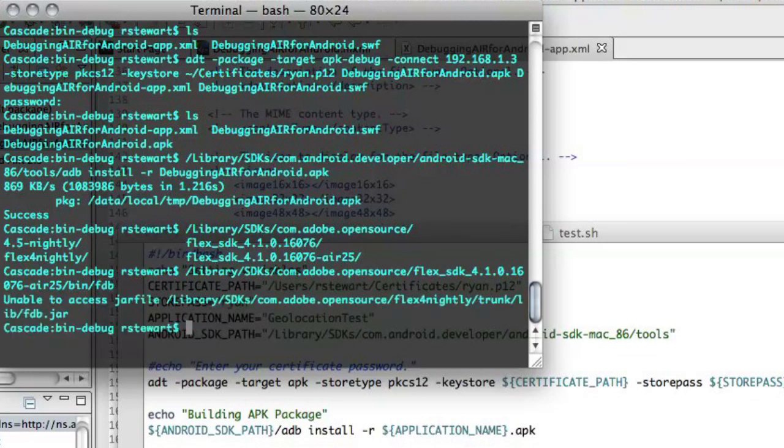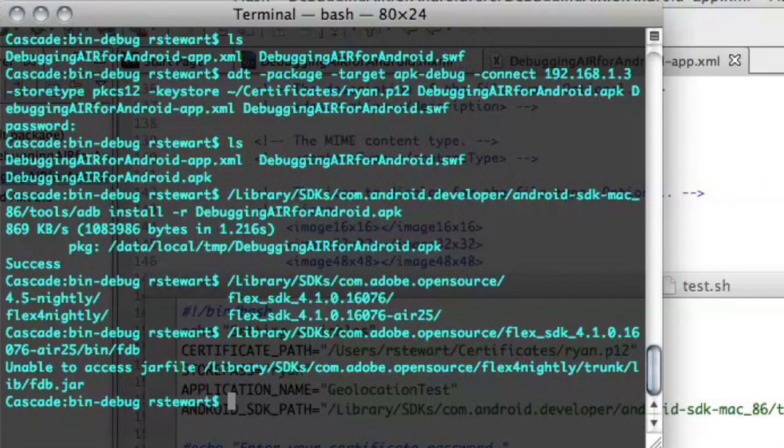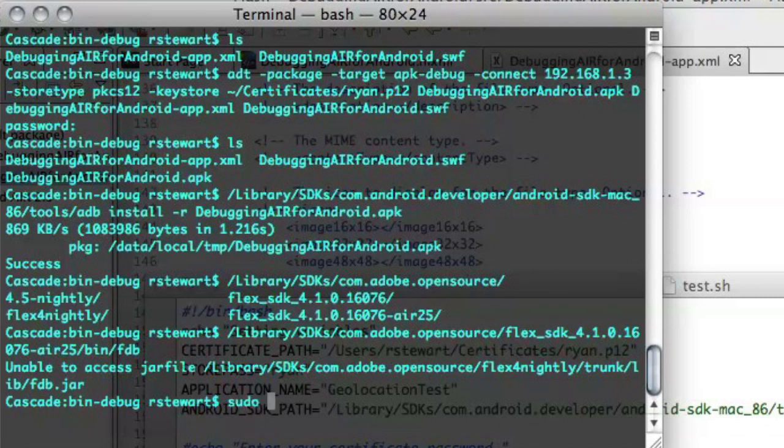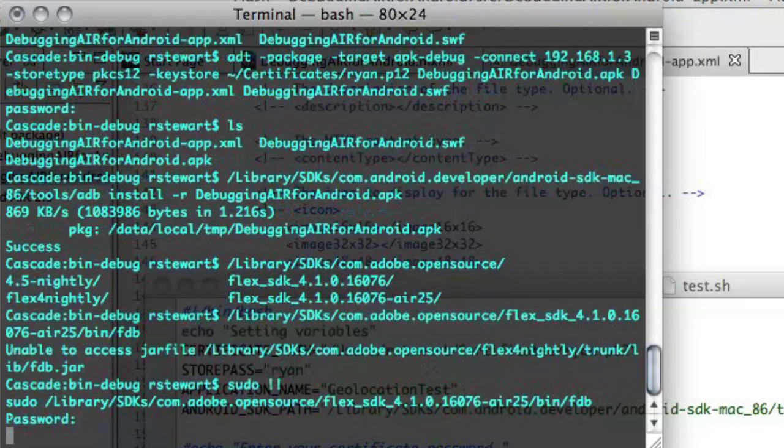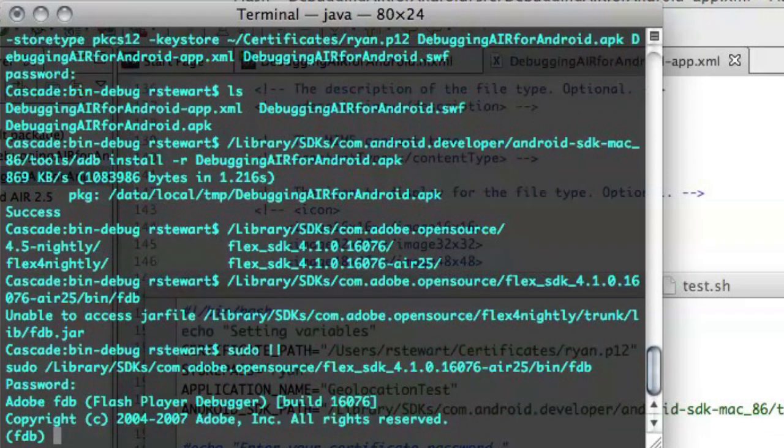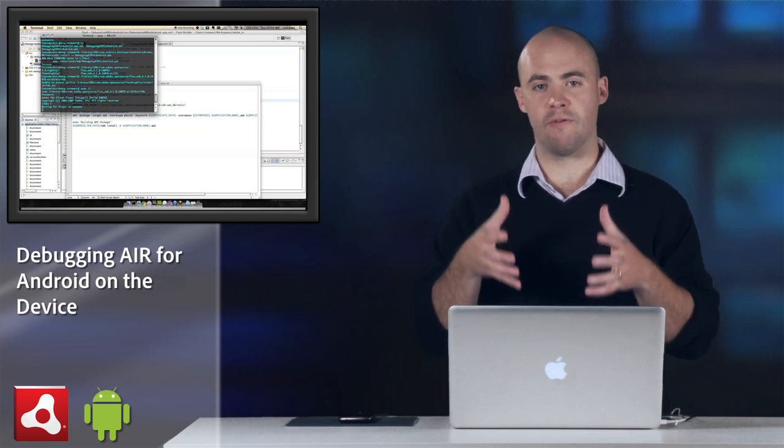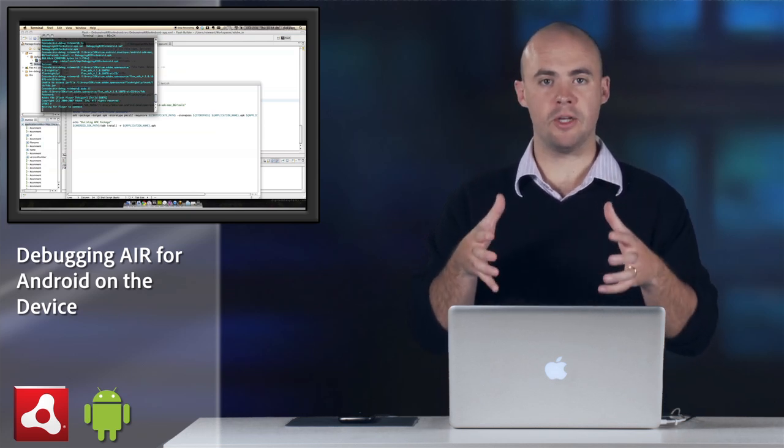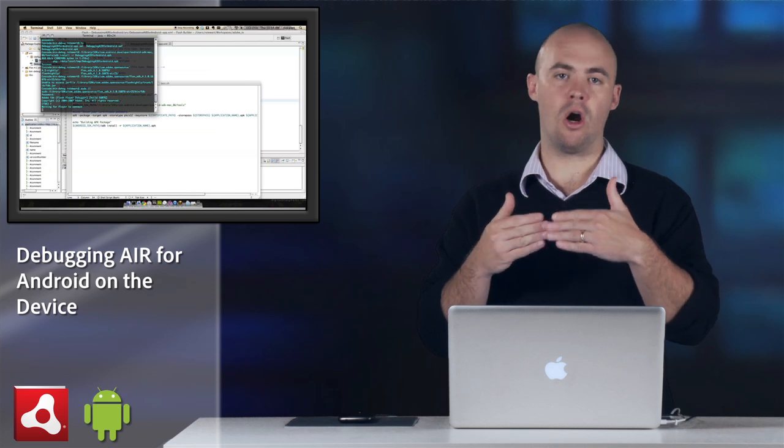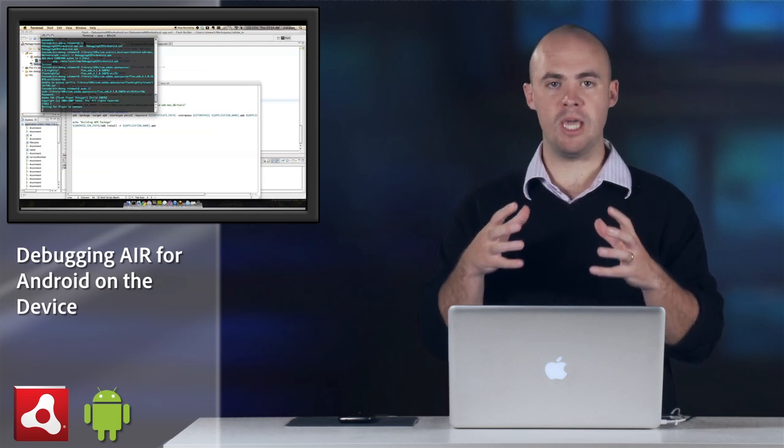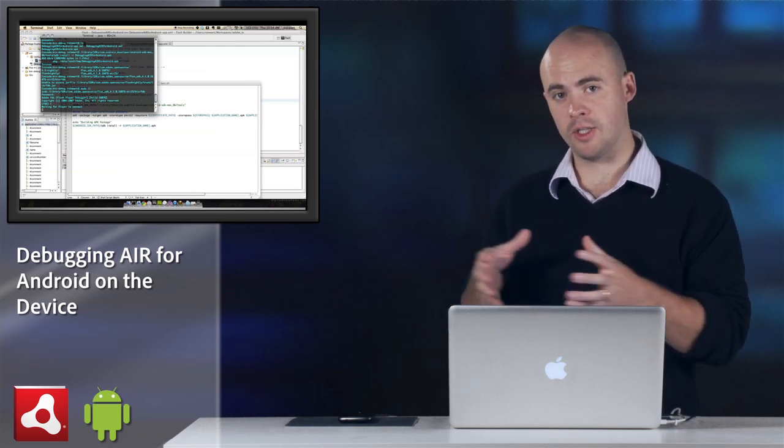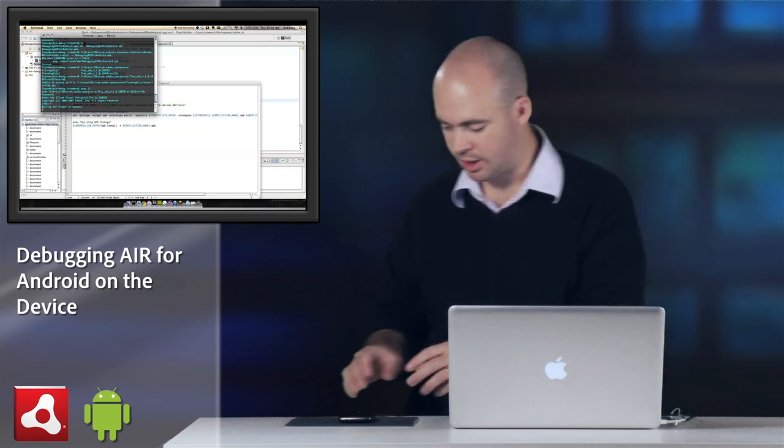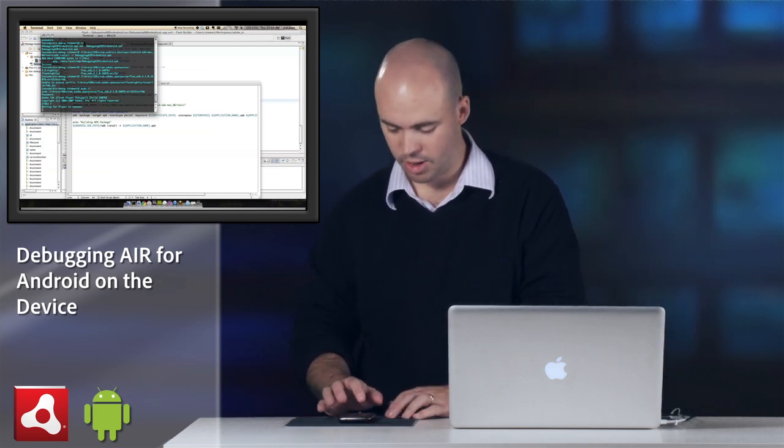You need to have sudo access to do fdb, or you can give it execute permissions, but I'll do sudo. So now the command line debugger is running, so I just need to do r, which is going to wait for a player to connect to it. Since we've already baked in or hard-coded that IP address, I just have to go to the device and run my application, and it will automatically connect to the debugger.